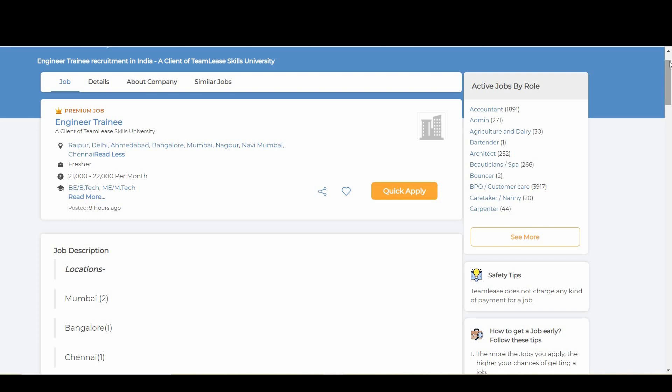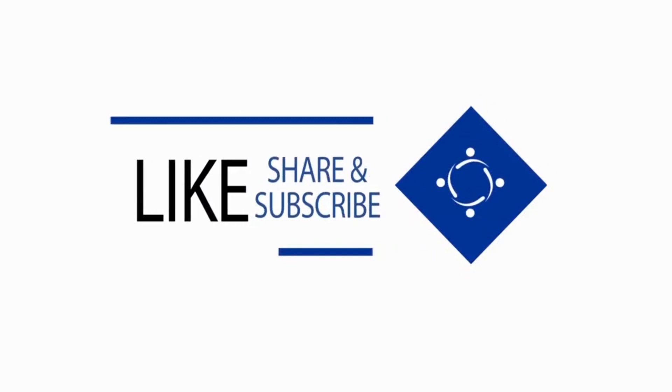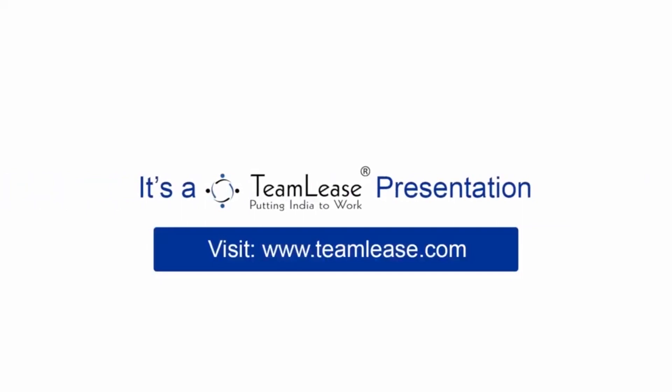We are coming up with much more notification videos for you. Do like the video and subscribe to our channel. Thank you so much.